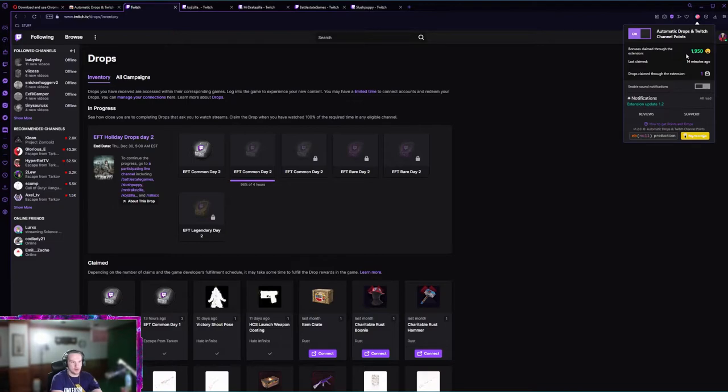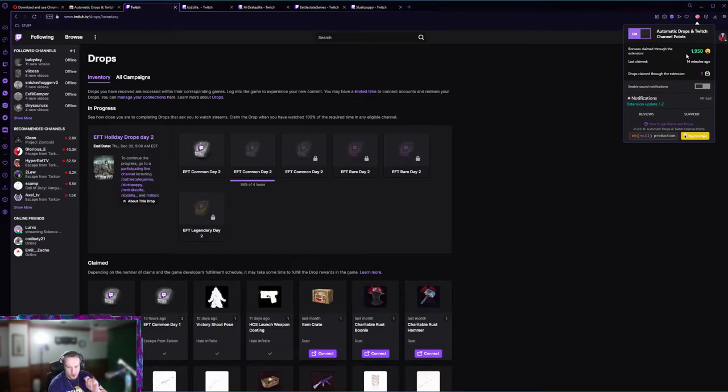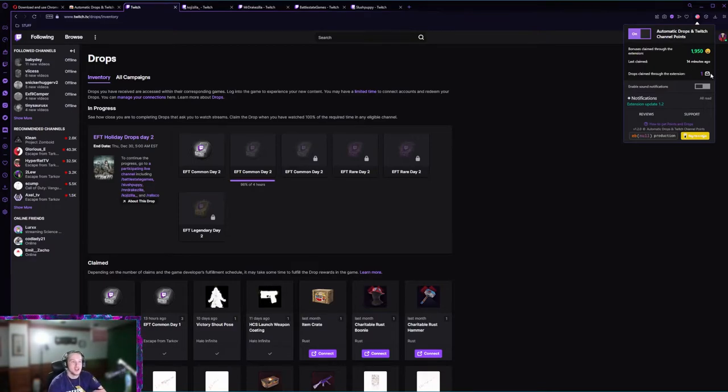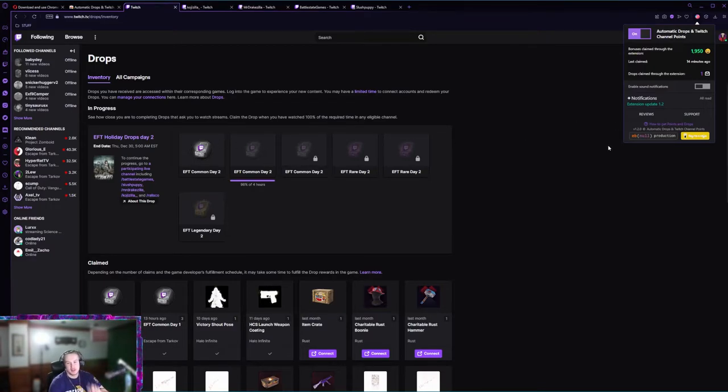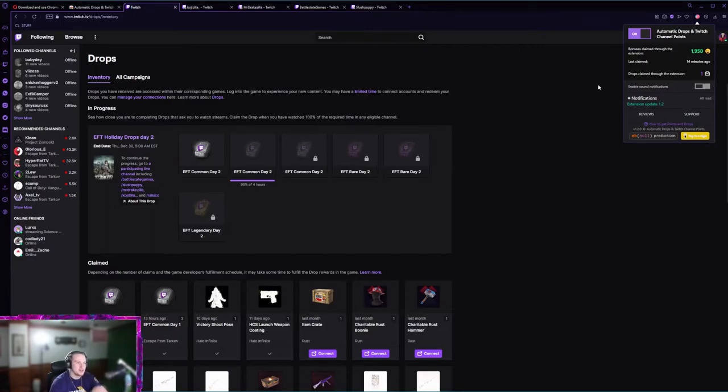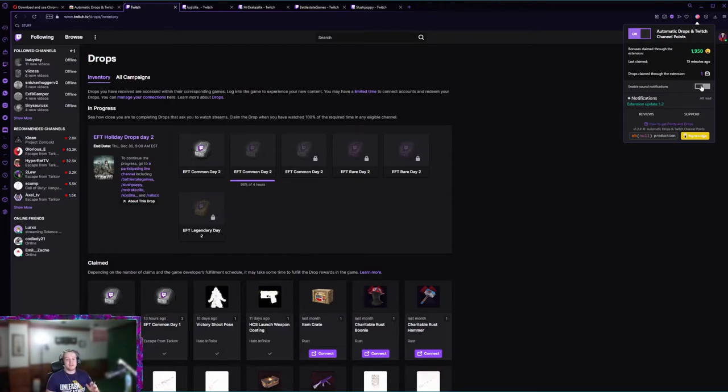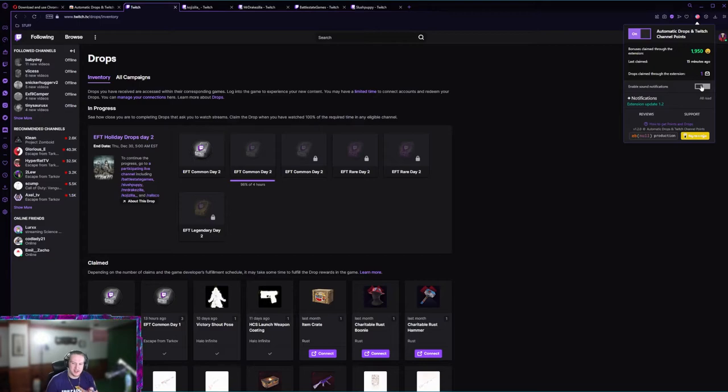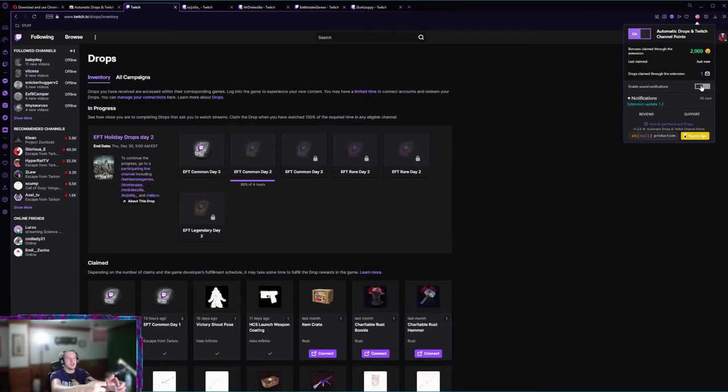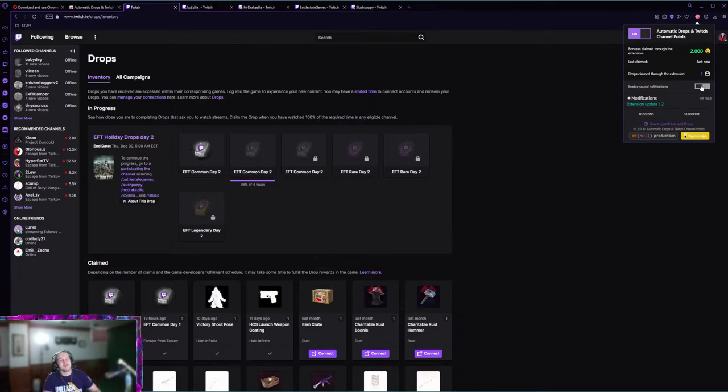Bonuses claimed through the extension. So far through the extensions, since I have only had this for about six or seven hours, I've already claimed 1,950 channel points and it claimed that one EFT drop for me. That's how you can verify that it works. You can also have sound notifications. I have read that they are kind of loud and annoying.